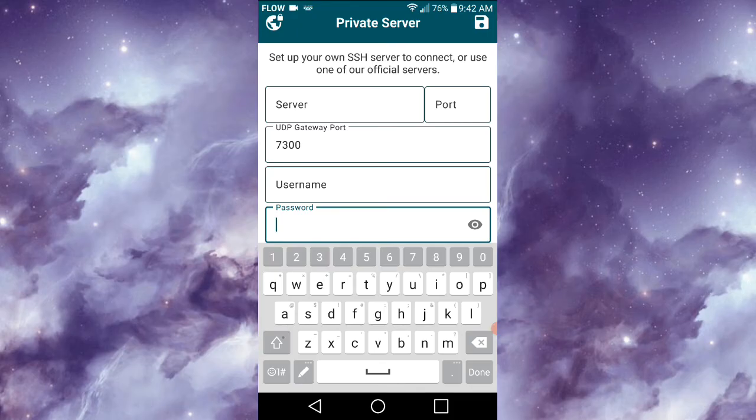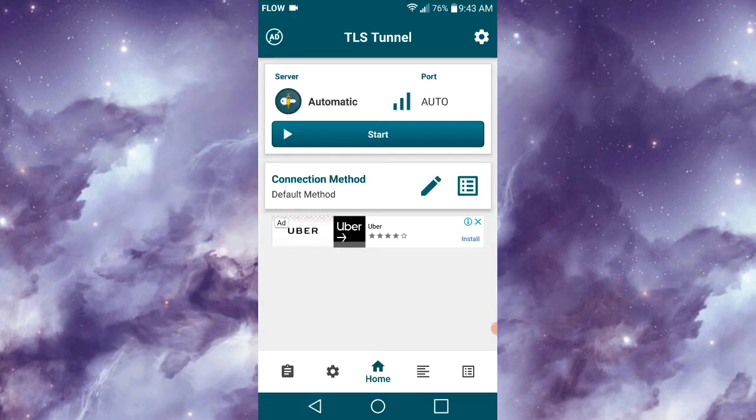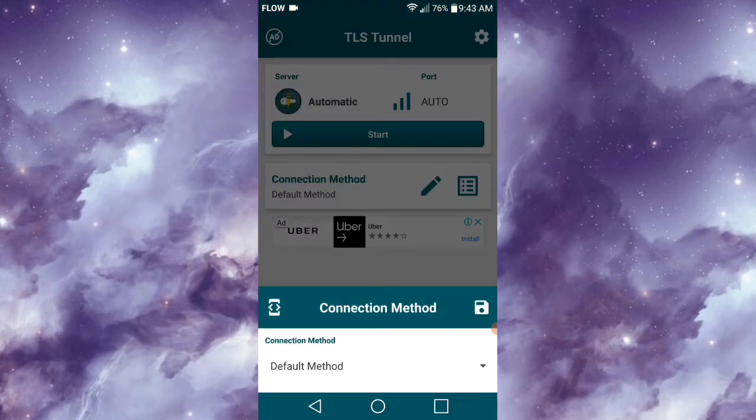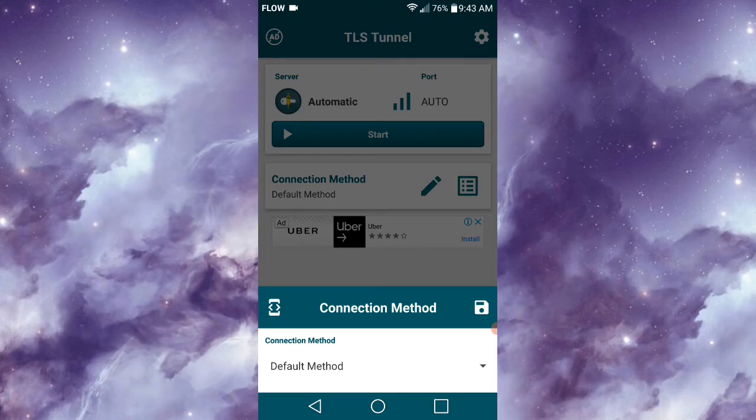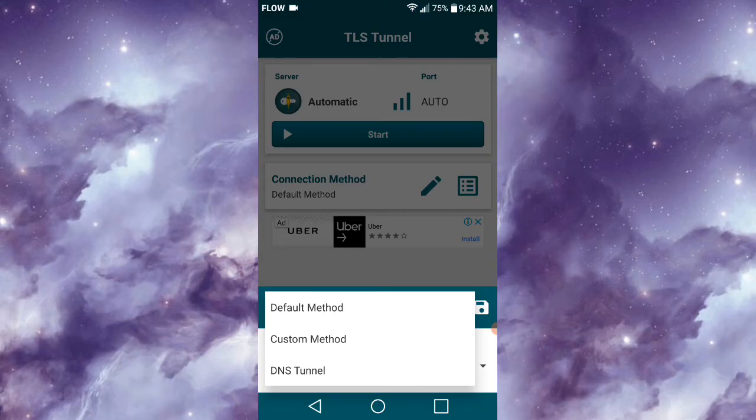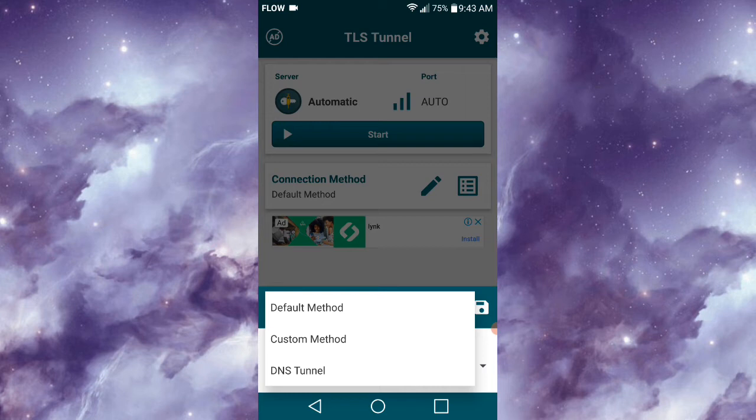Moving on to Connection Method: you could select Default Method, Custom Method, or DNS Tunnel. The Custom Method would require you to use a payload, SNI, or proxy. If you aren't familiar with the Custom Method, I suggest you stick with the Default Method as it's much easier to use.